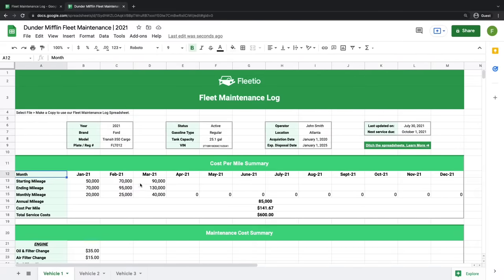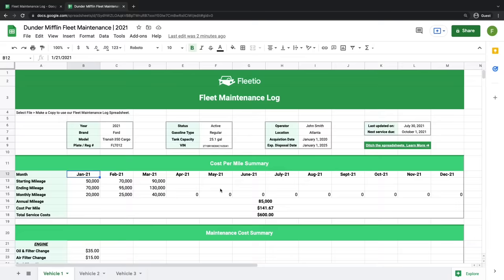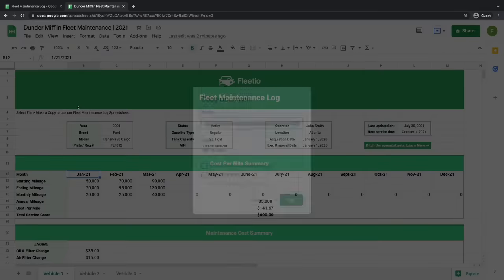Our spreadsheet is built to show the cost of your fleet maintenance over the course of a calendar year, with a column for every single month. This allows metrics to be reported on a monthly basis and can easily be translated to quarterly and annual metrics if needed. When you get ready to start a new year, you can simply duplicate the spreadsheet, give it a unique name, and start tracking the new year's data.